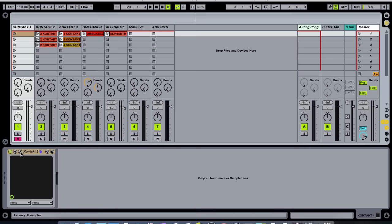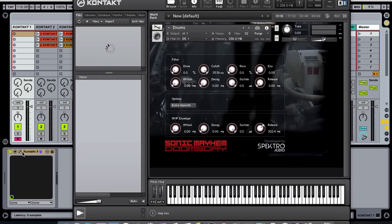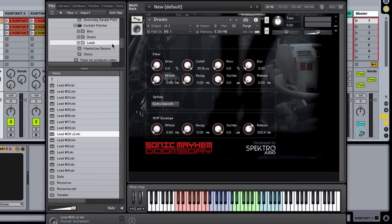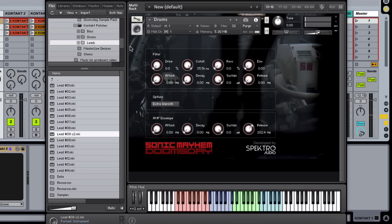First off we have a custom Kontakt drum sample library. Here you find almost all drum samples used on Doomsday, organized in kicks, snares, hi-hats and effects.